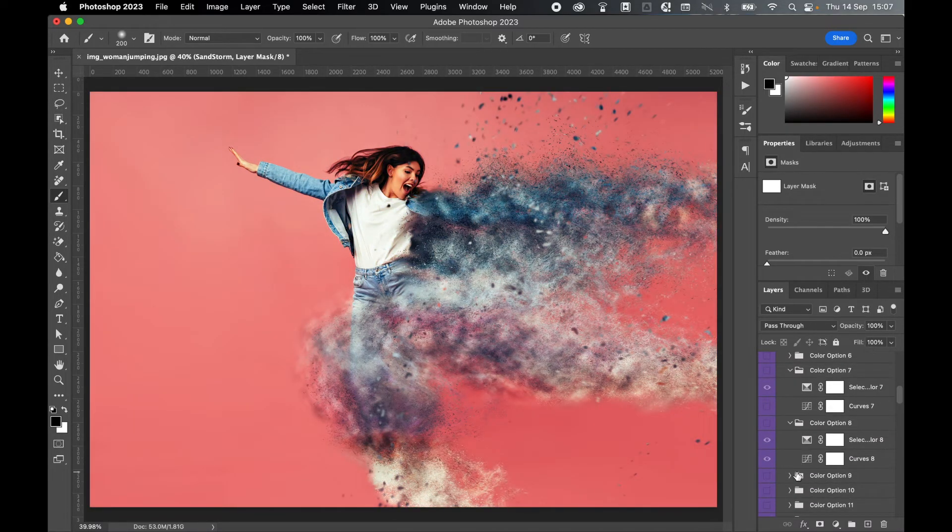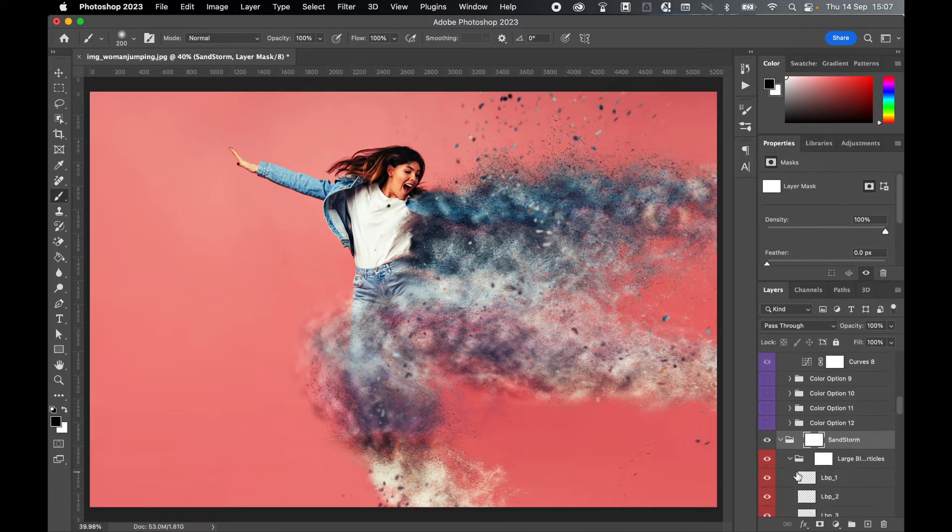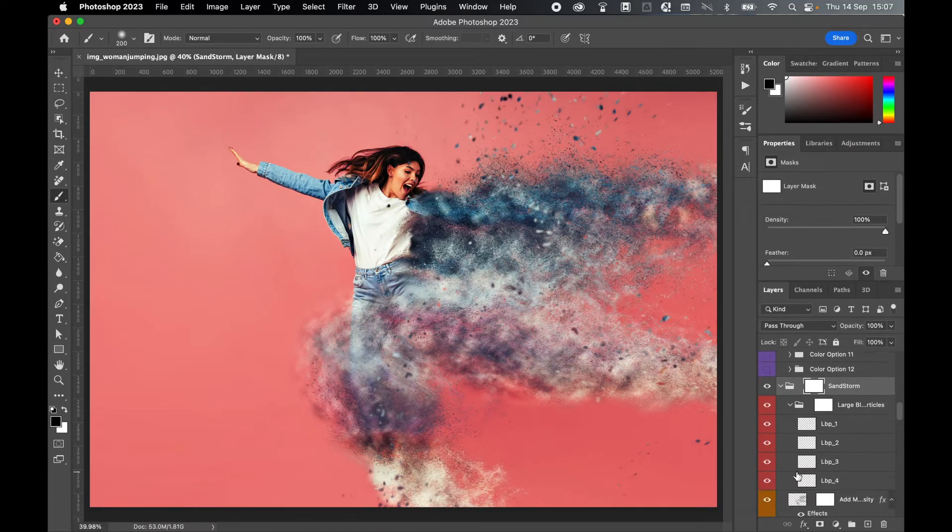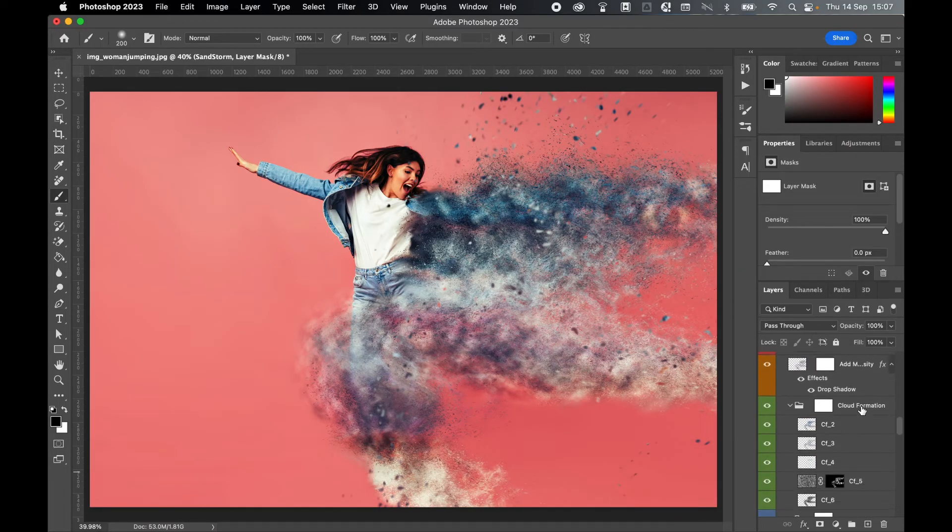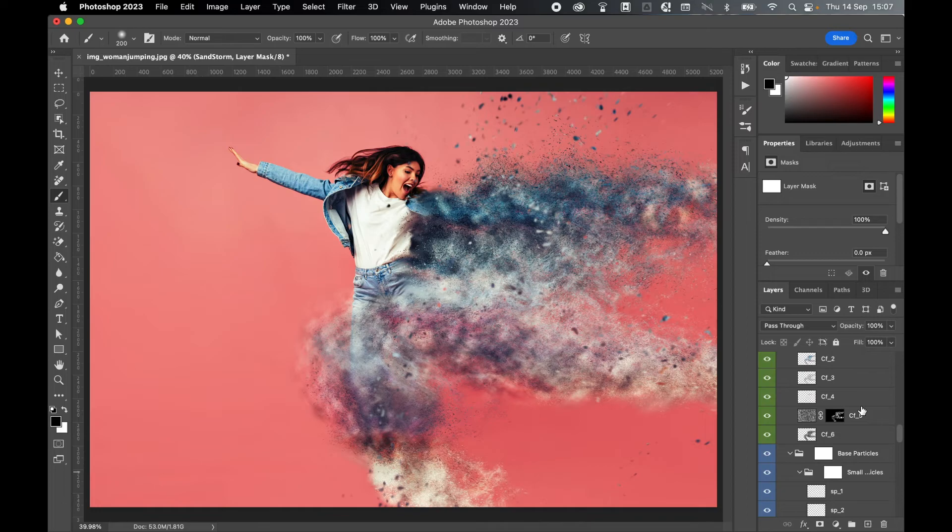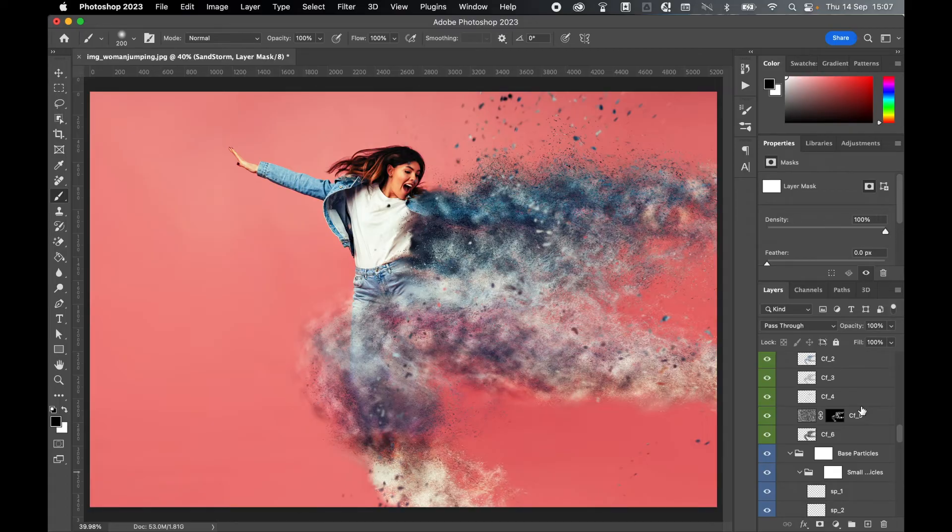If you go below the color options, then you can see all the individual layers, the clouds, the particles, and all of these can be toggled on or off and manipulated accordingly using Photoshop's tools.